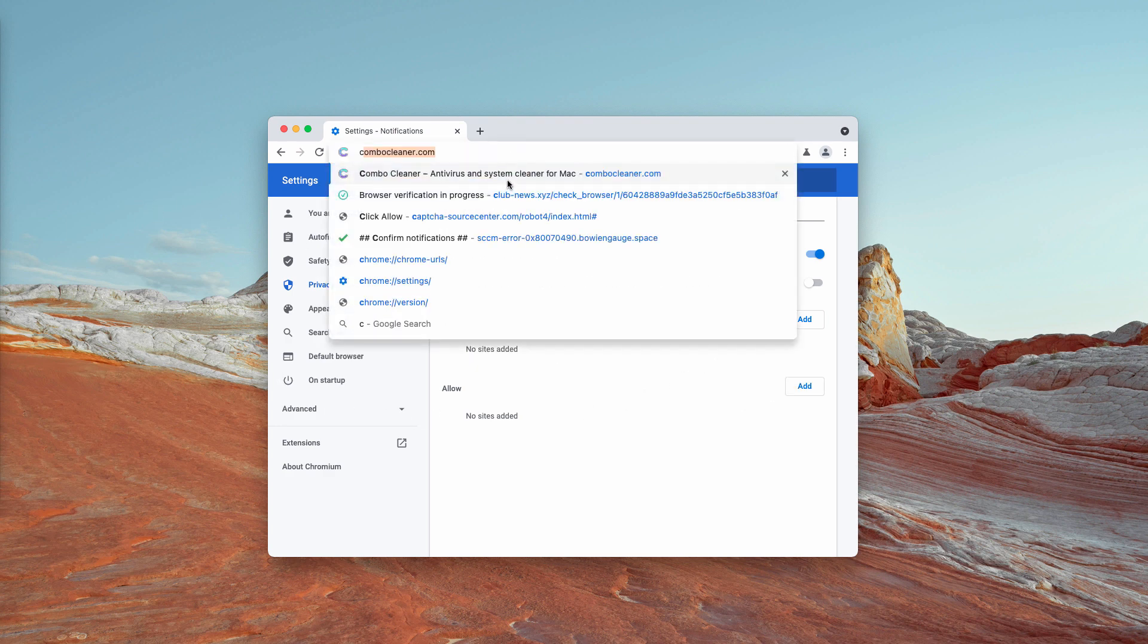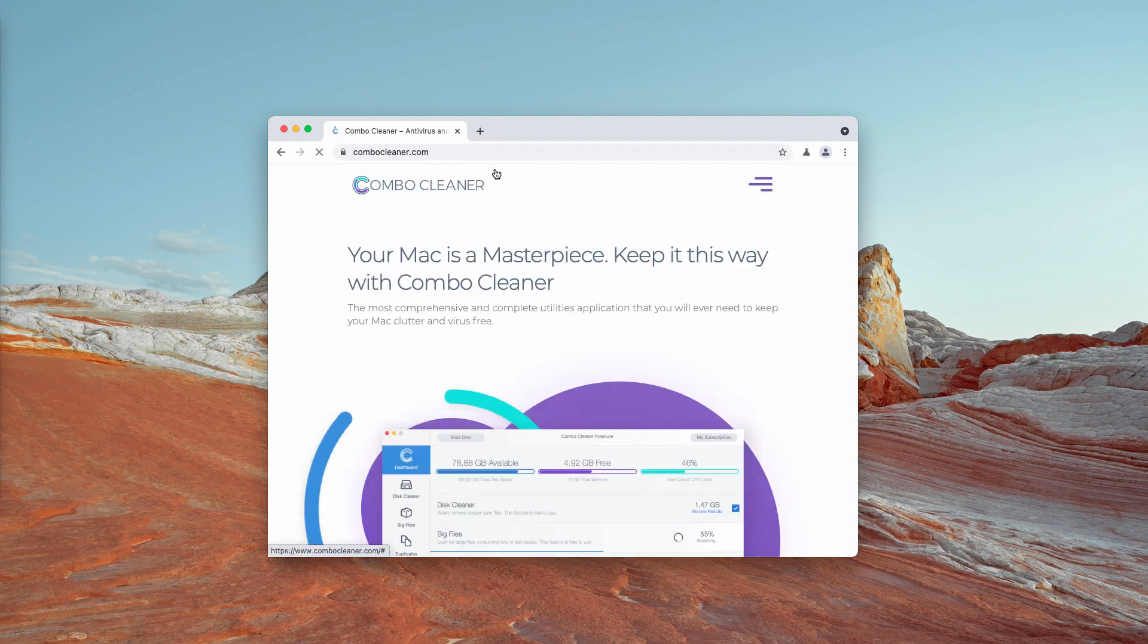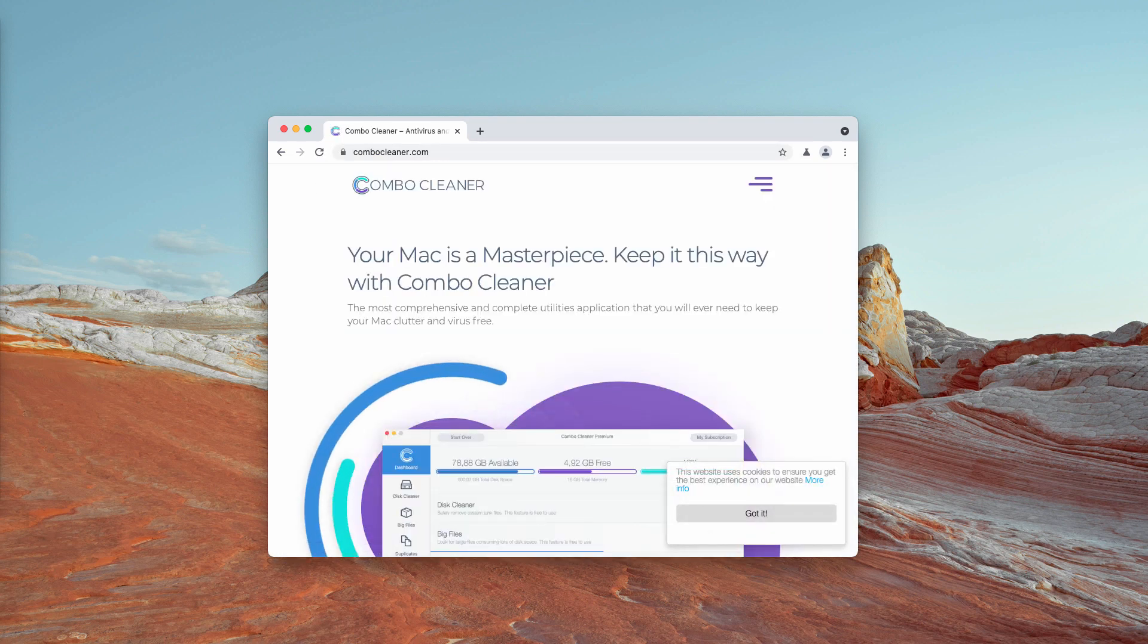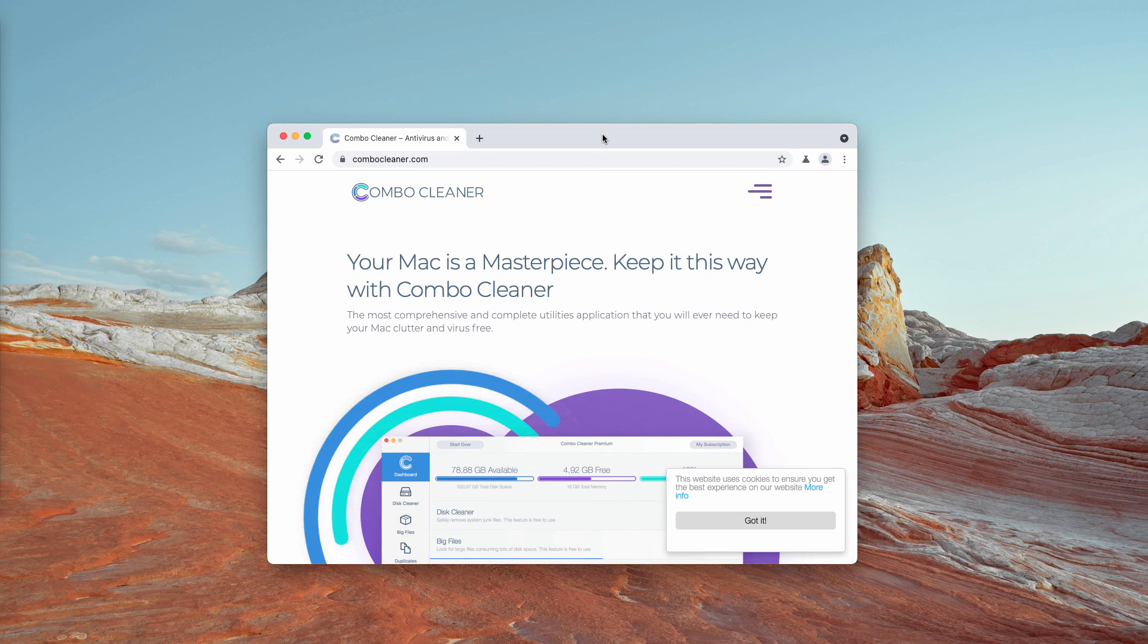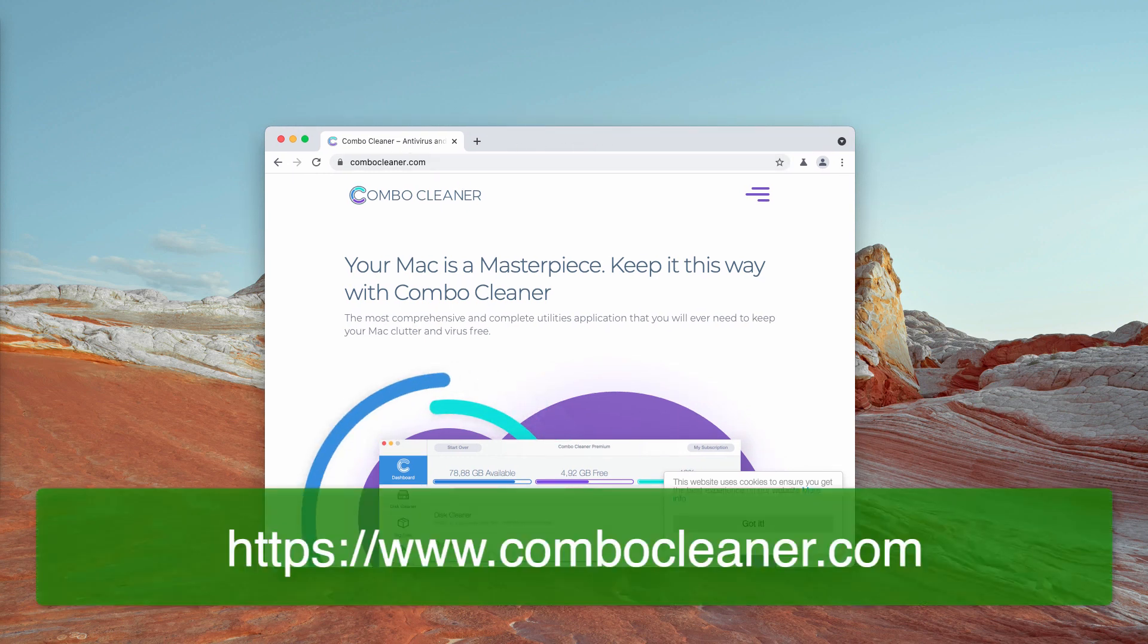I recommend that you additionally check your Mac with Combo Cleaner antivirus, which you may get on the official page ComboCleaner.com.